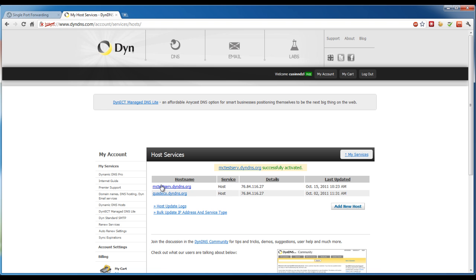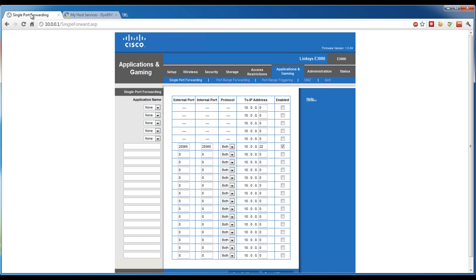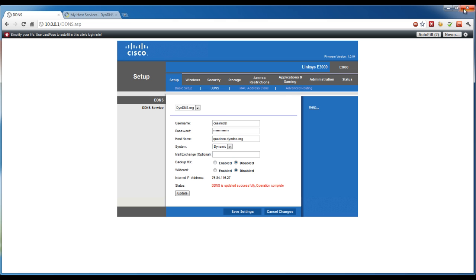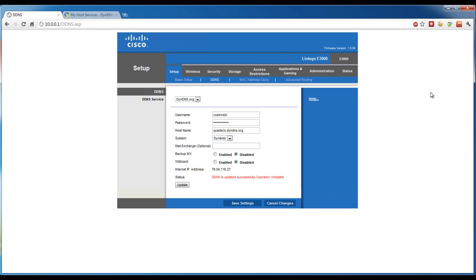For the rest of this tutorial I'm going to continue using quadeco.dyndns.org. What you want to do next is go into your router settings — I think it's under Setup, then Basic Setup, then DDNS. It's different for every router, so you can talk to your router's support team or look in the manual. On my router, DynDNS.org is selected. I have my username, password, and hostname entered, and it's set to dynamic. This means every time your IP address changes, your router will detect it and update DynDNS so it stays up to date.